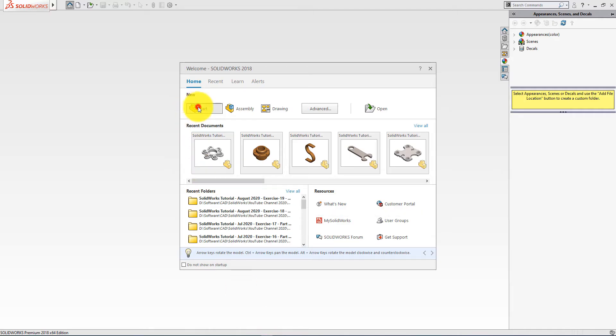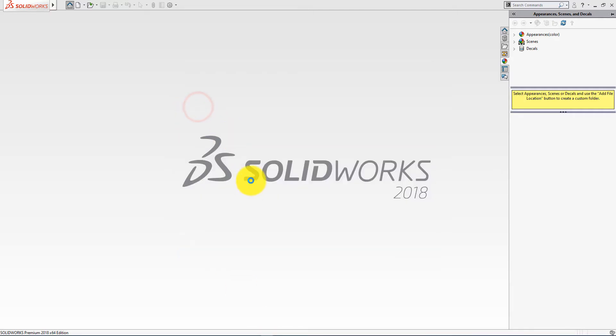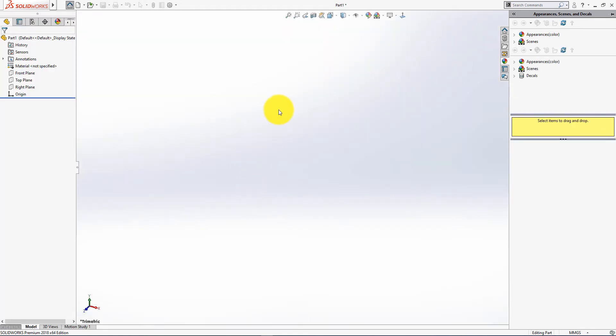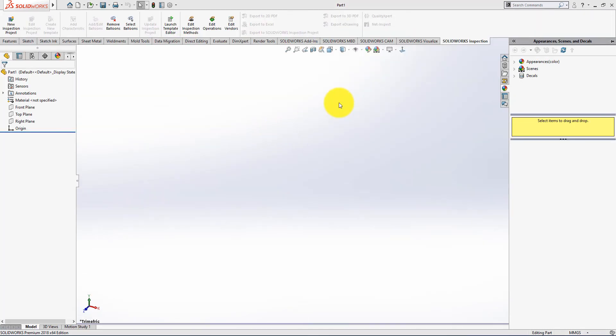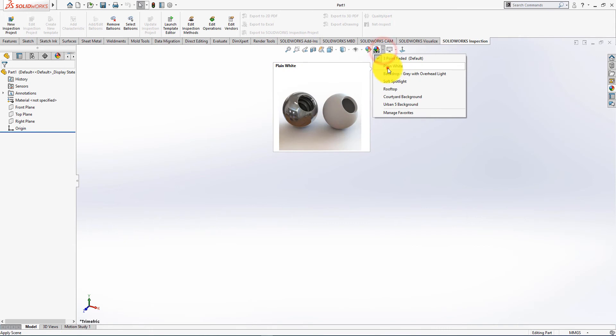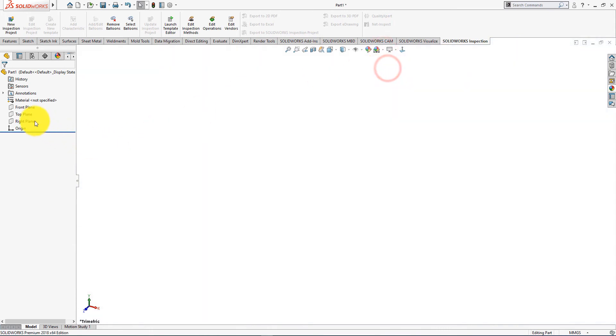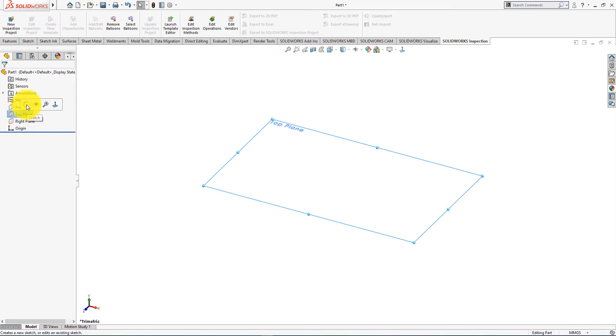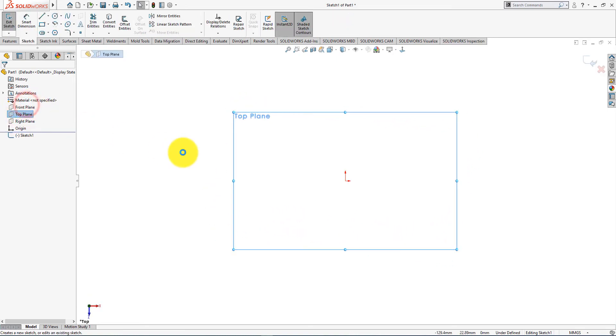Let's start. Click on the new part. Go to apply scene and select plain white. Left click and select sketch.